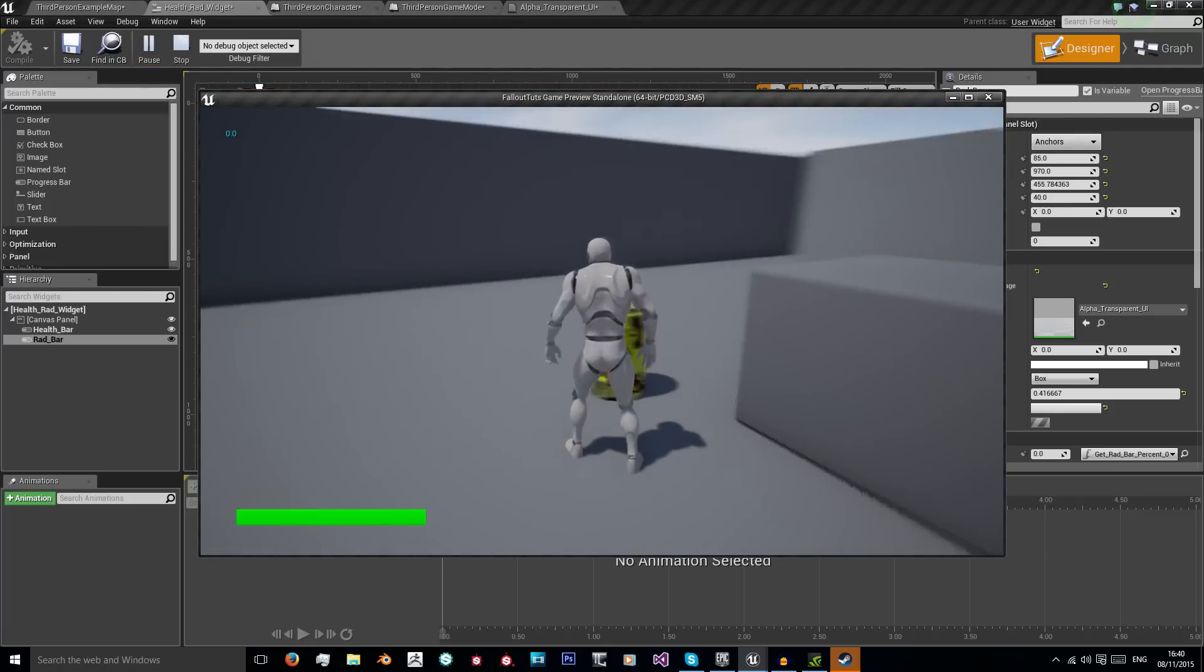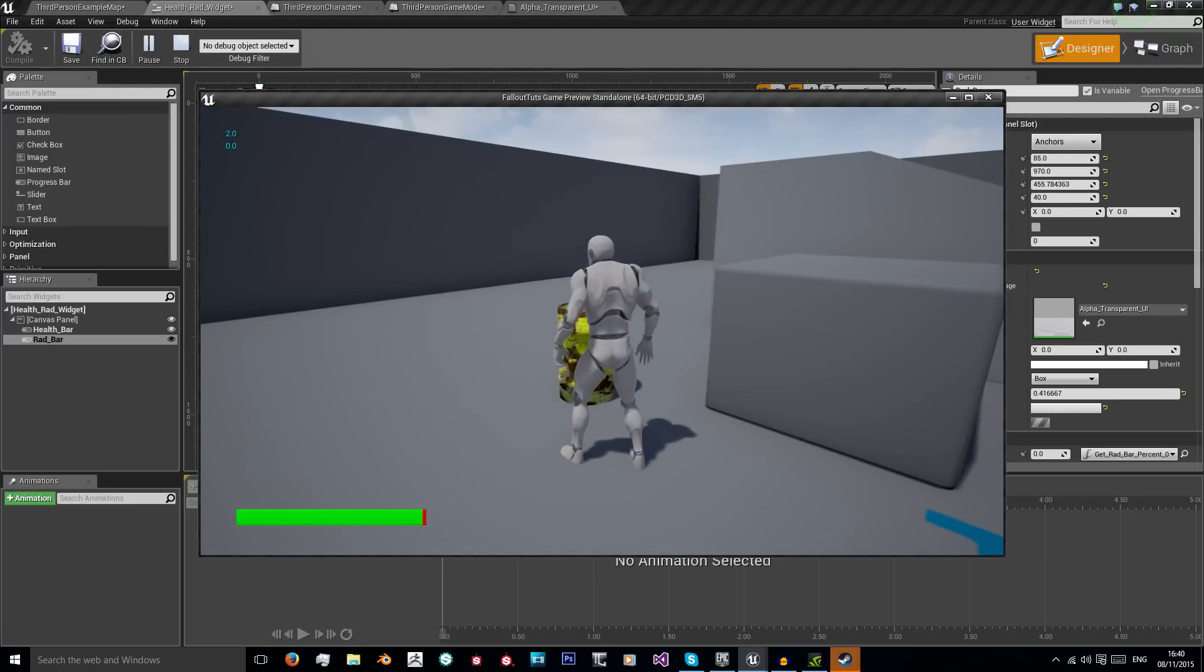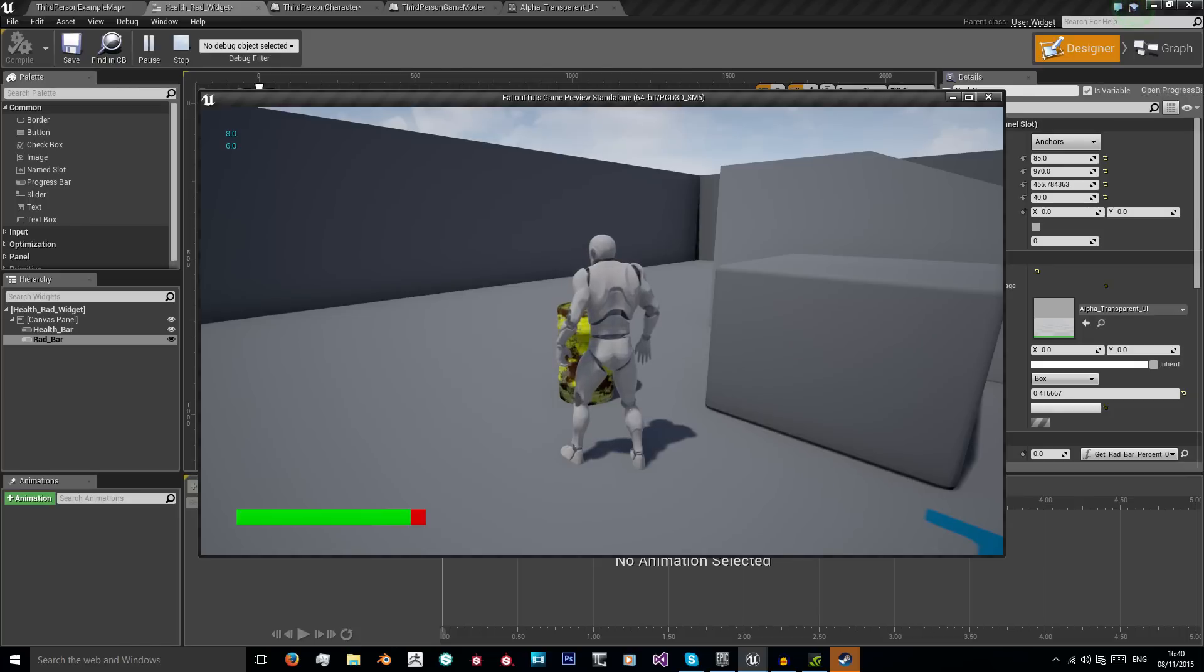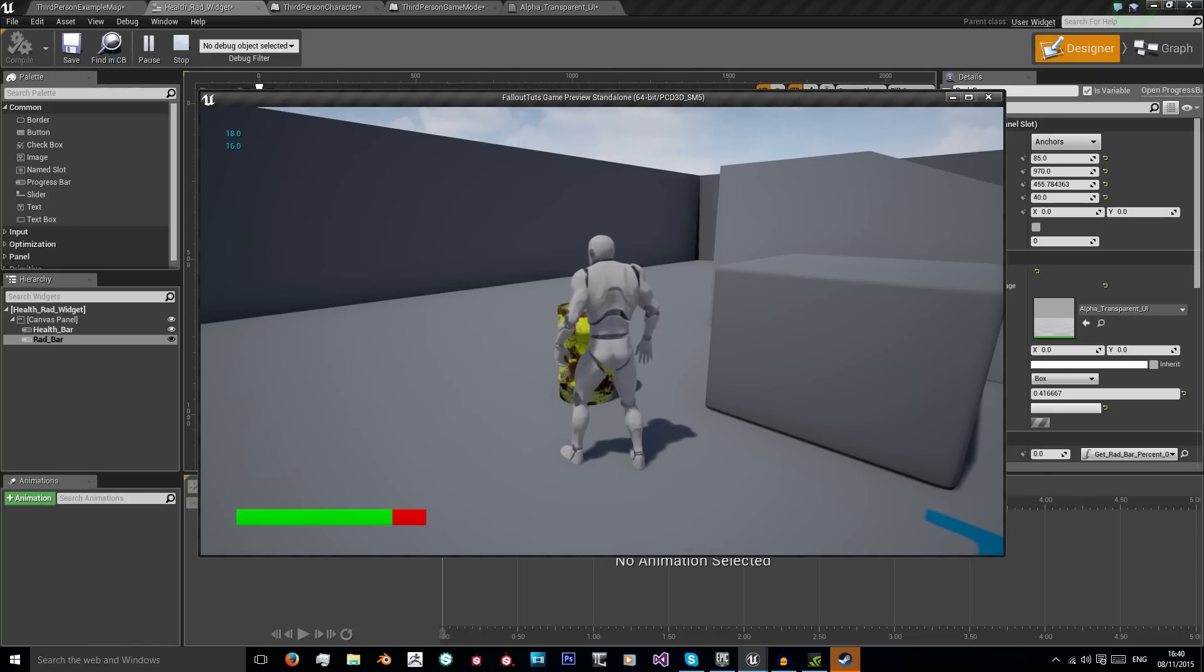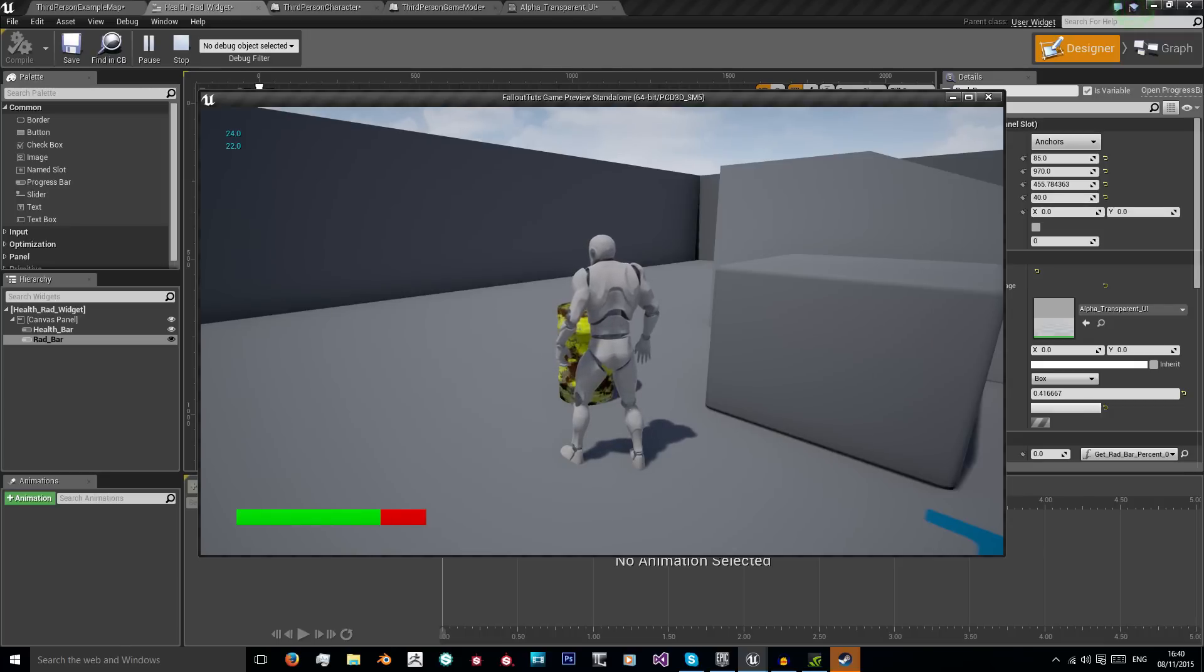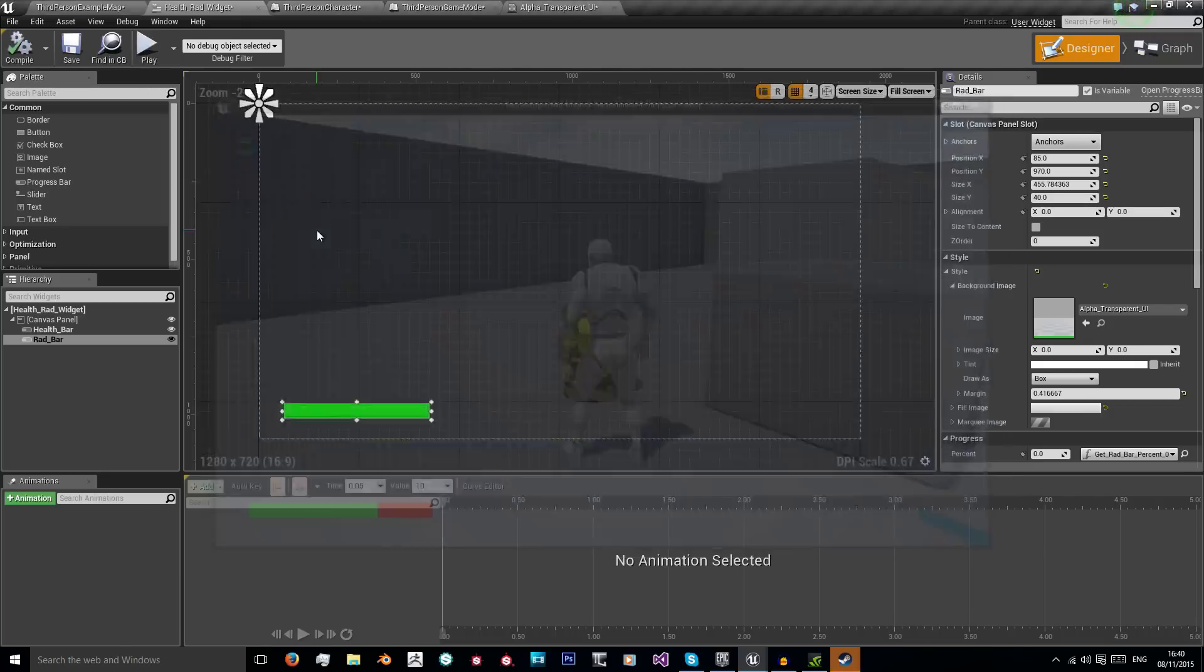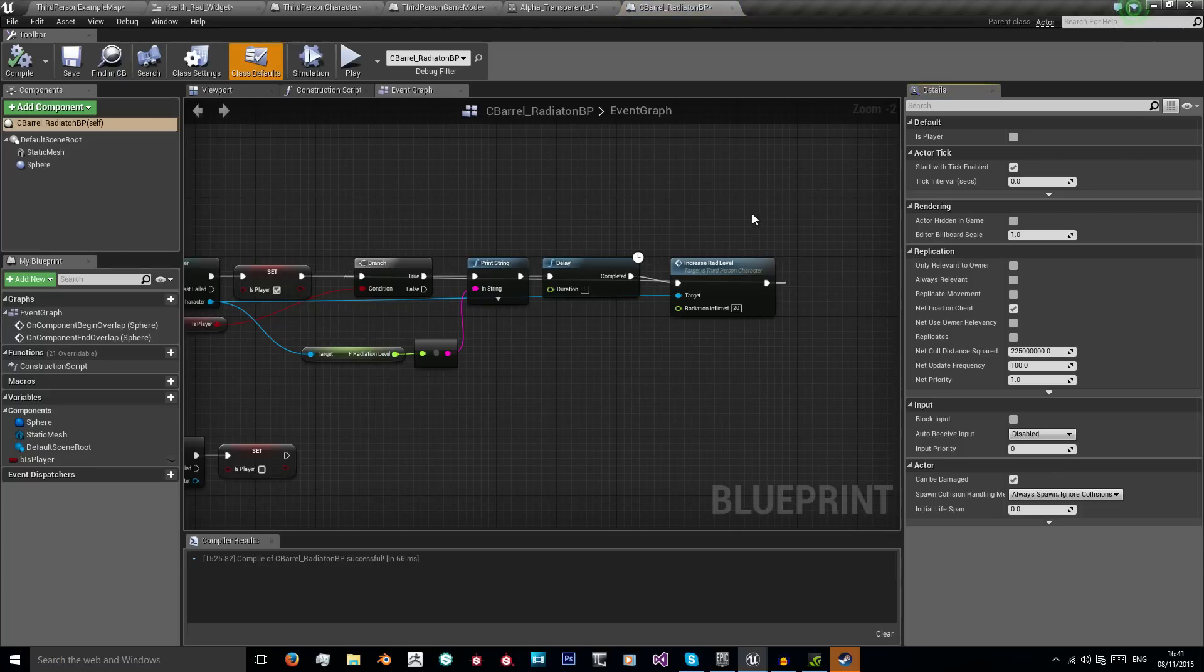When we go get radiated our red bar shows up. Now our radiation level is affecting our health level in both a variable way and actually on screen so the player can get real time feedback. That is a very simple way to get the radiation level to affect your maximum health and output this on the screen using two overlapping UI elements.